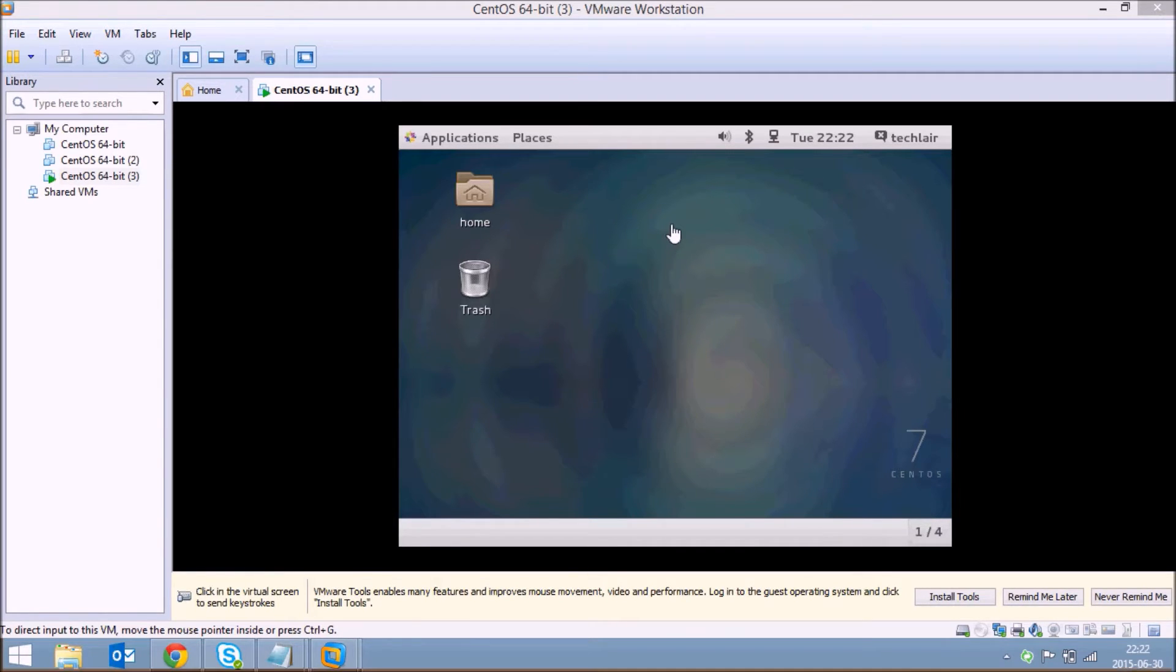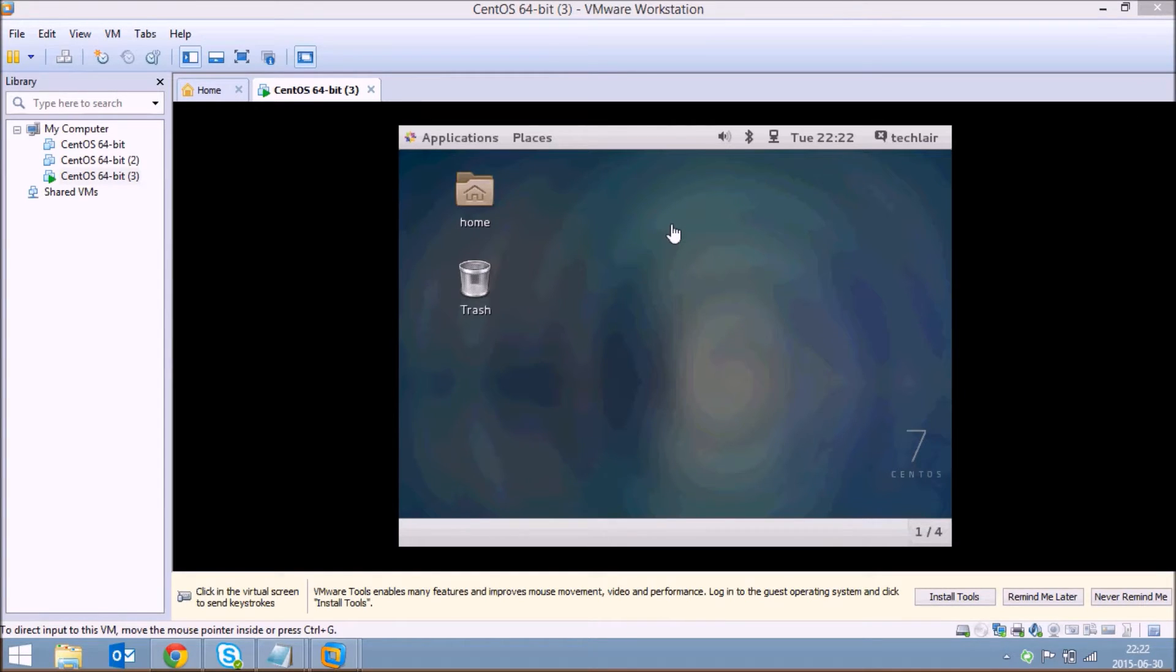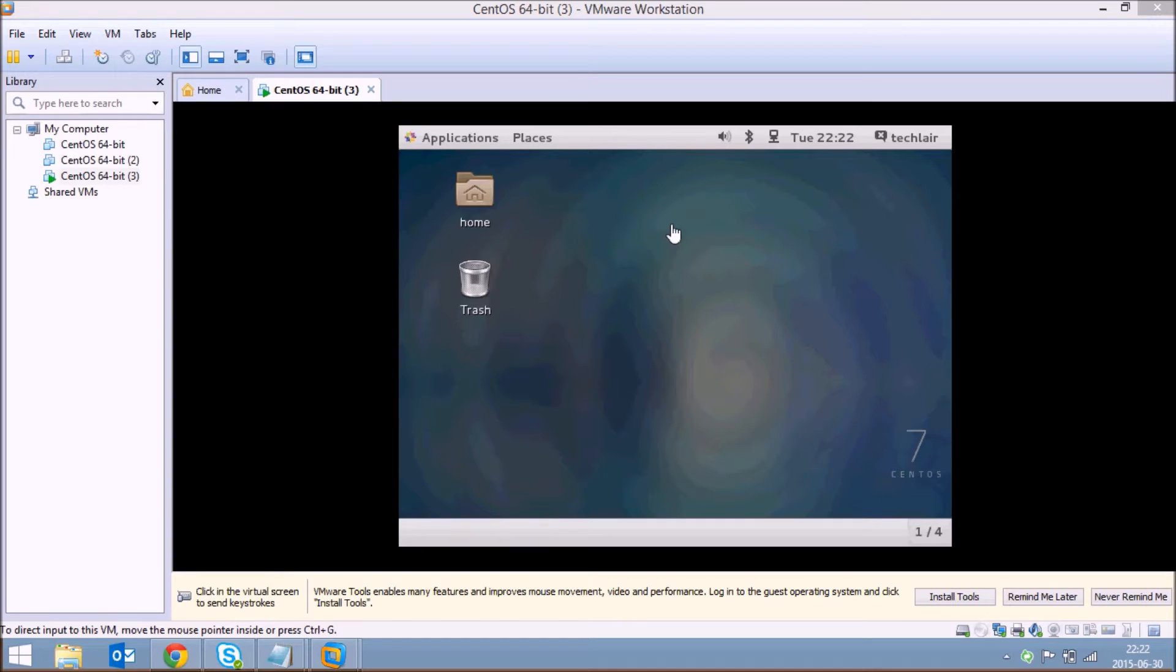I'm using VMware workstation with a virtual machine of CentOS 7. No matter what kind of virtual machine you have or what kind of operating system you're using on your virtual machine, this guide is universal for every operating system.